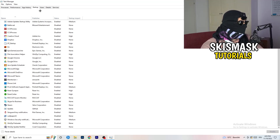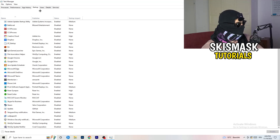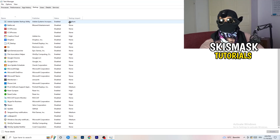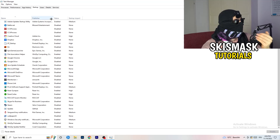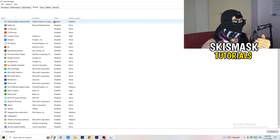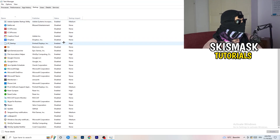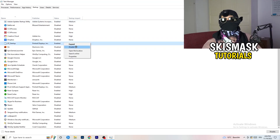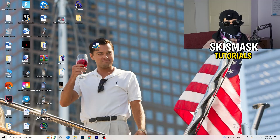Afterwards, click on the Startup tab. A lot of problems start here — if you have too many programs starting when you boot your PC and running in the background without you knowing, it will cause FPS drops on a low-end PC. Go through the list, right-click any programs you don't want to run, and click Disable. Once finished, you can close Task Manager.